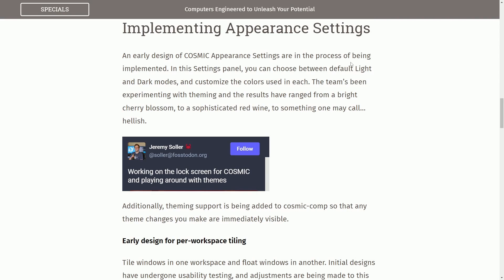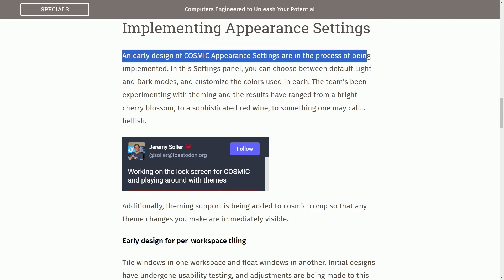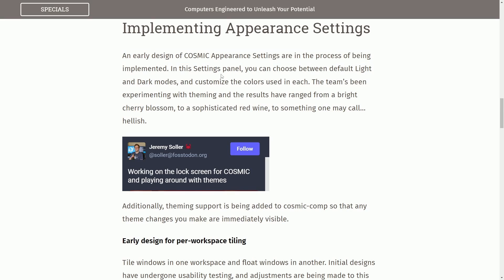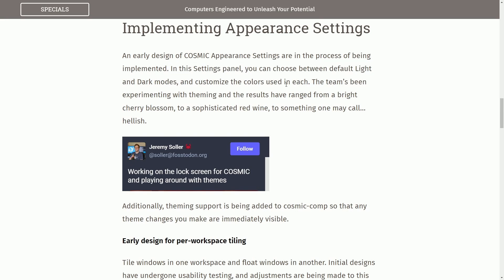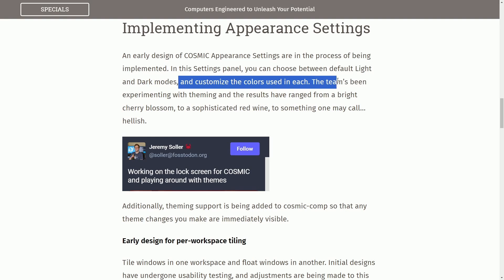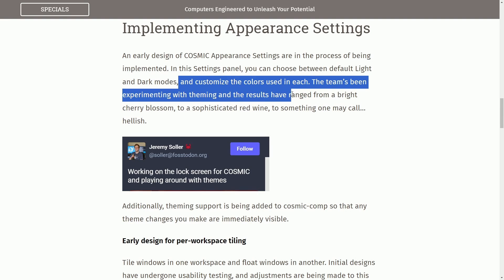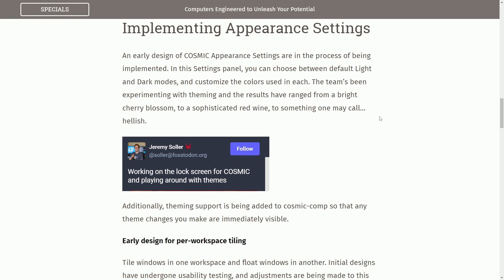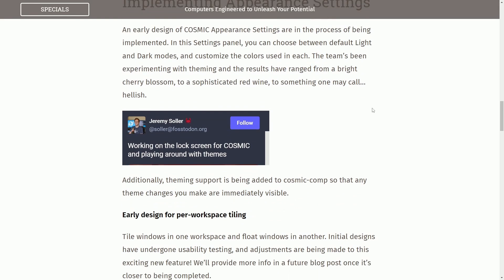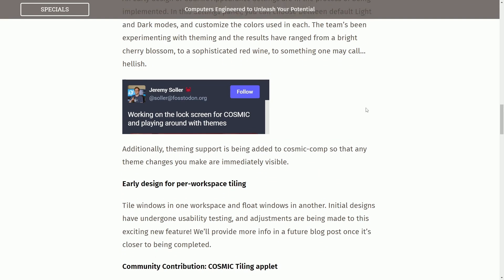They're implementing the appearance settings. An early design of Cosmic appearance settings are in the process of being implemented. In the settings panel, you can choose between default light and dark themes and customize the colors used in each. The team's been experimenting with theming, and the results have ranged from a bright cherry blossom to a sophisticated red wine to something one may call hellish.